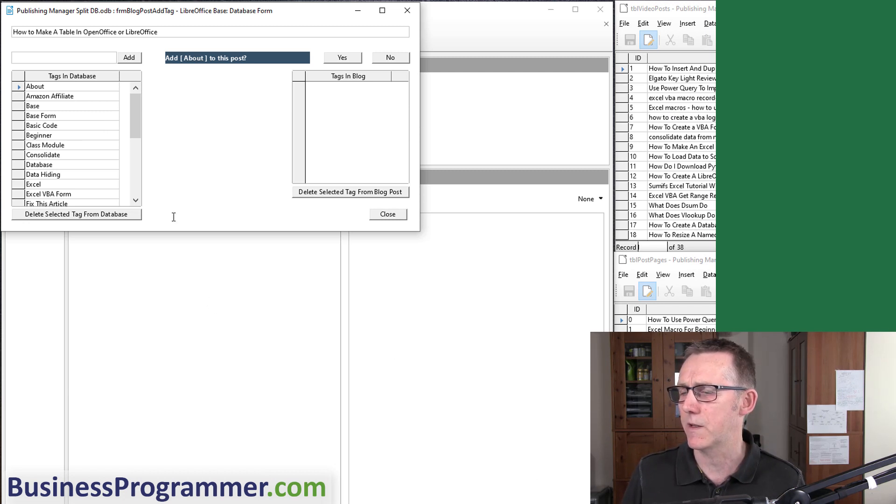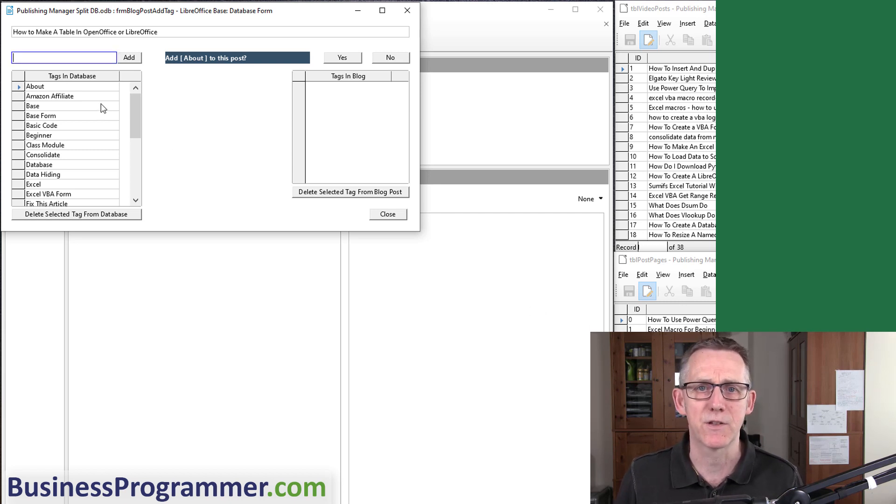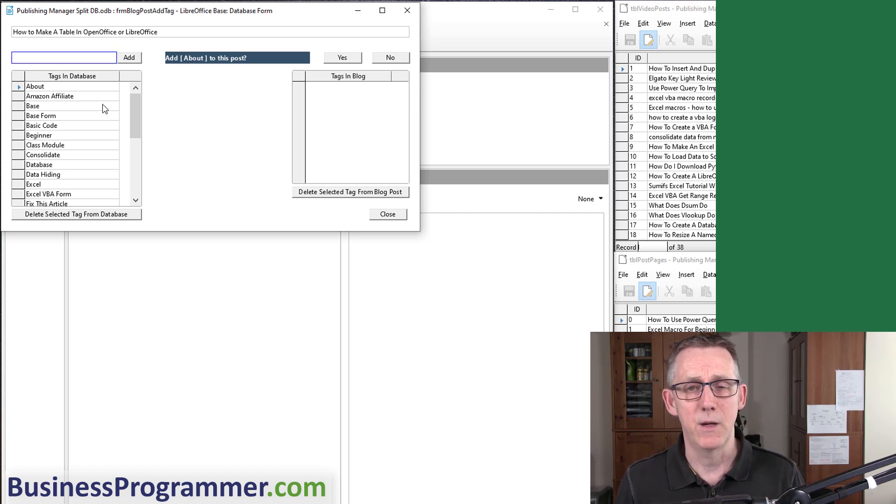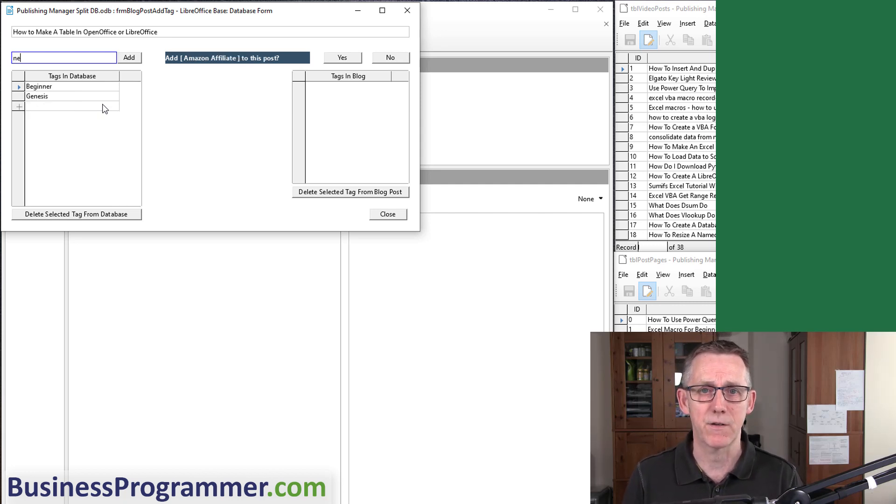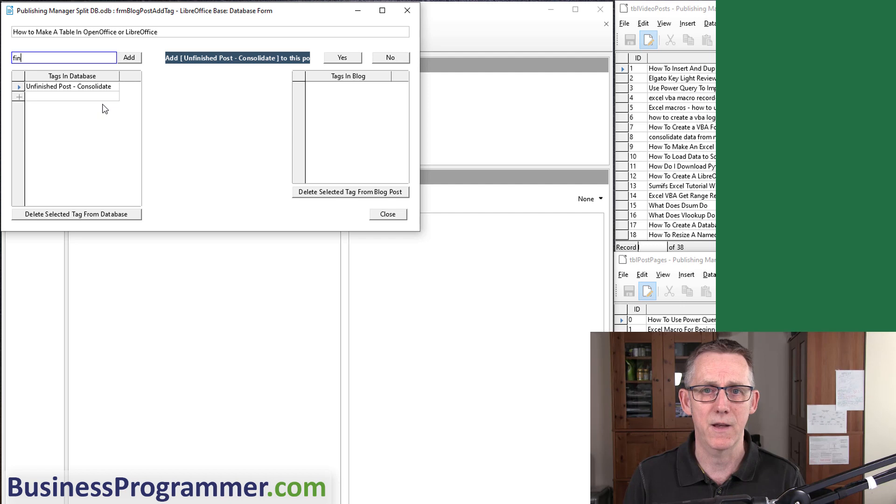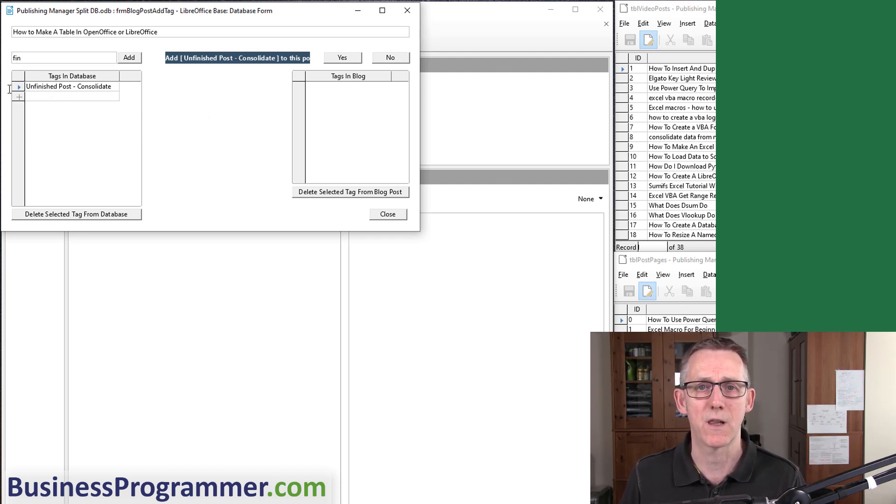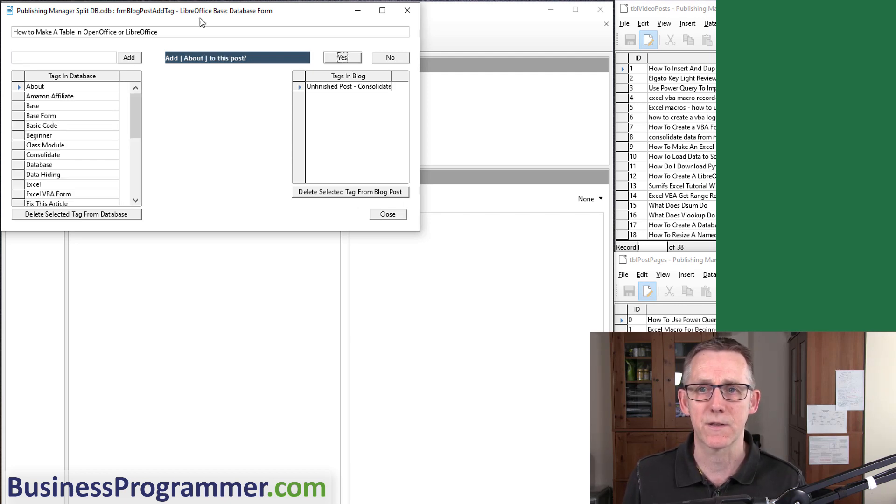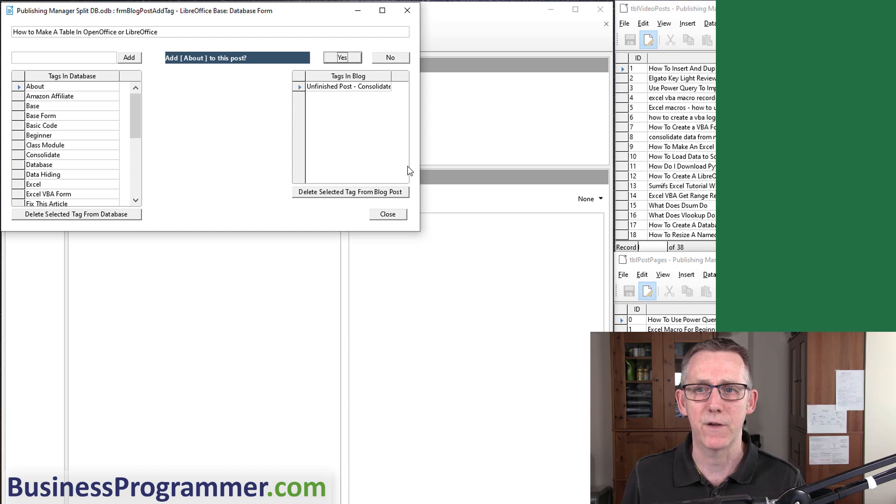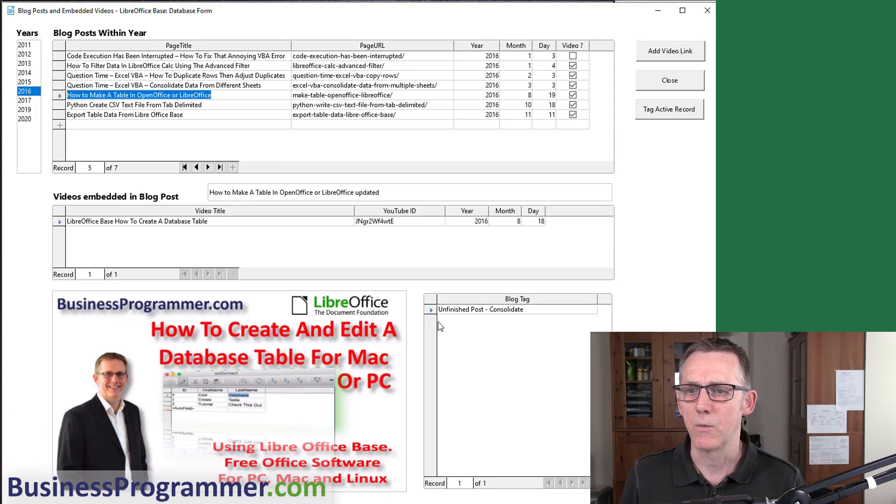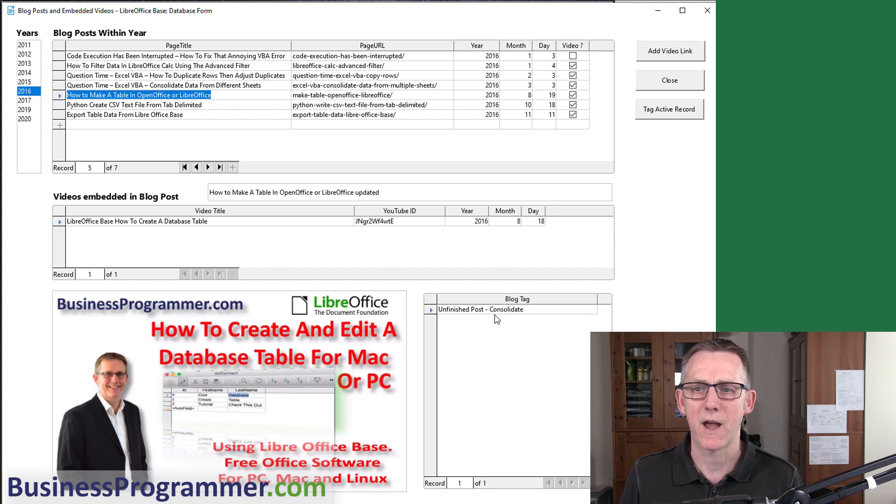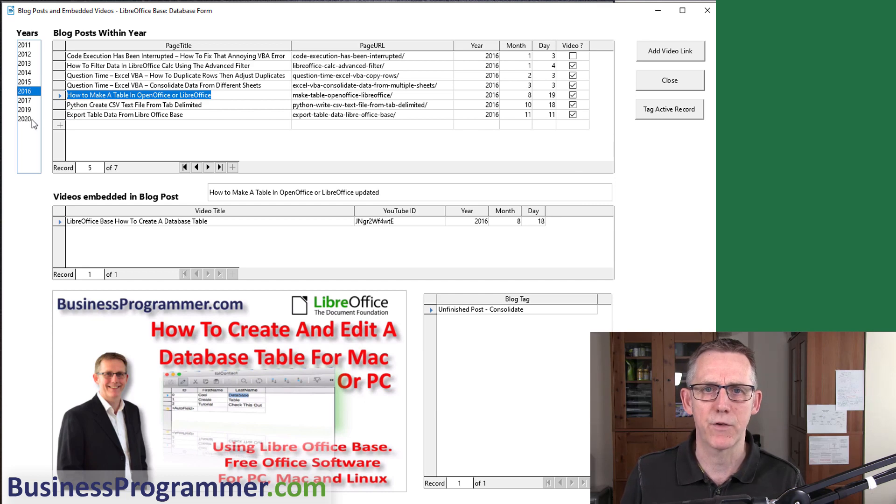If I click How to Make a Table in OpenOffice or LibreOffice, I click Tag Active Record. You see I've got another form here. Let's say temporarily I said I've got an Amazon affiliate link—I don't—so I'm going to say this page needs some work. If I click here, with LibreOffice Base you can have Google-style queries. I'm going to start typing 'unfin' for unfinished. It's showing me Unfinished Post Consolidate. I add Unfinished Post to this post. Now I have the tag.